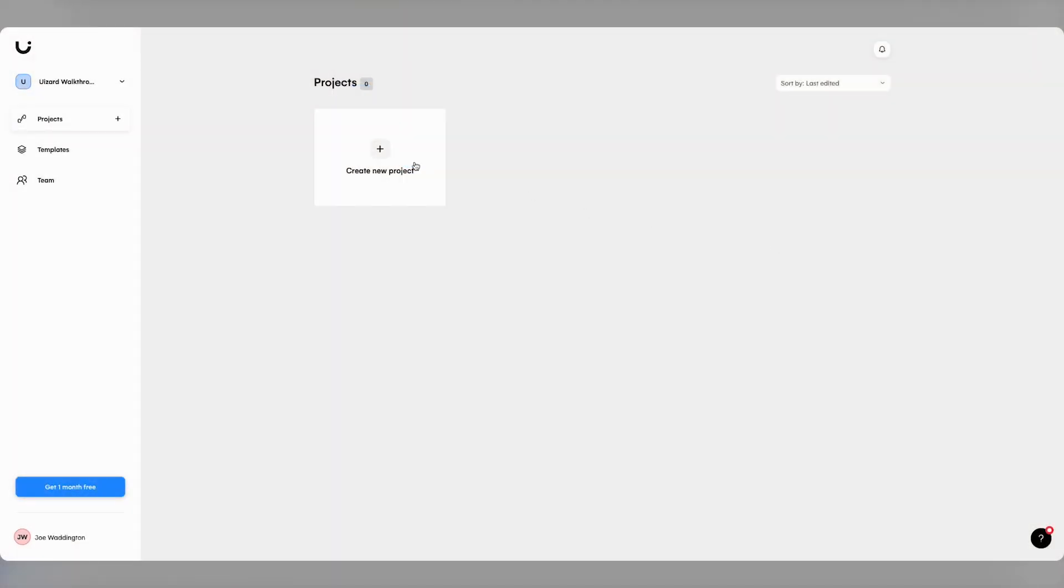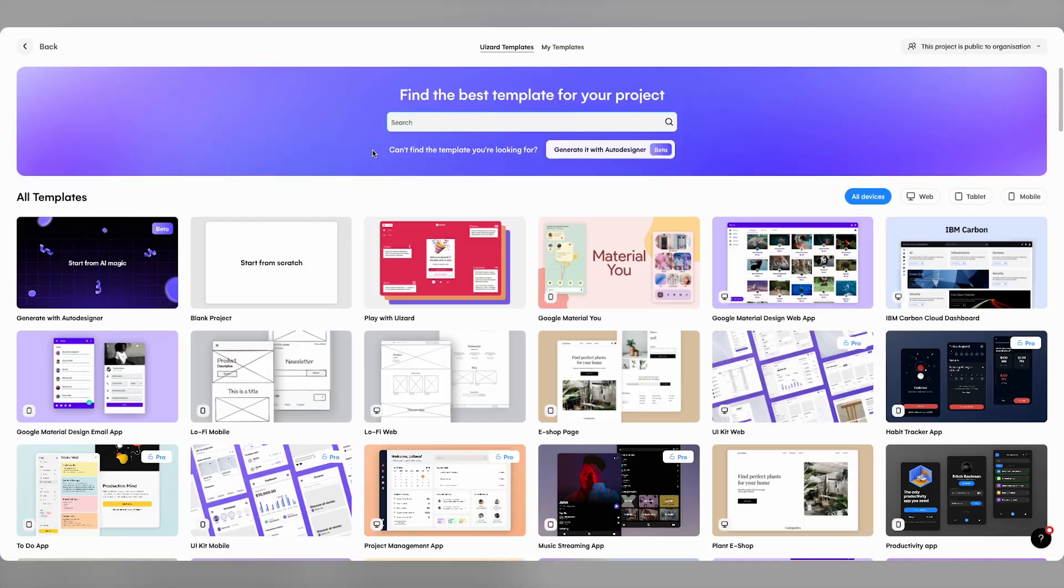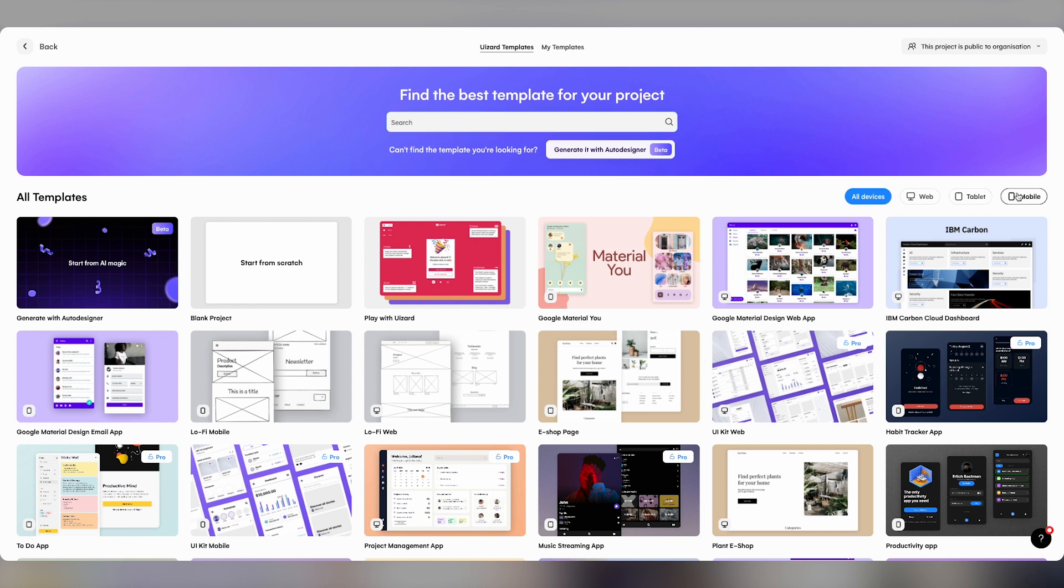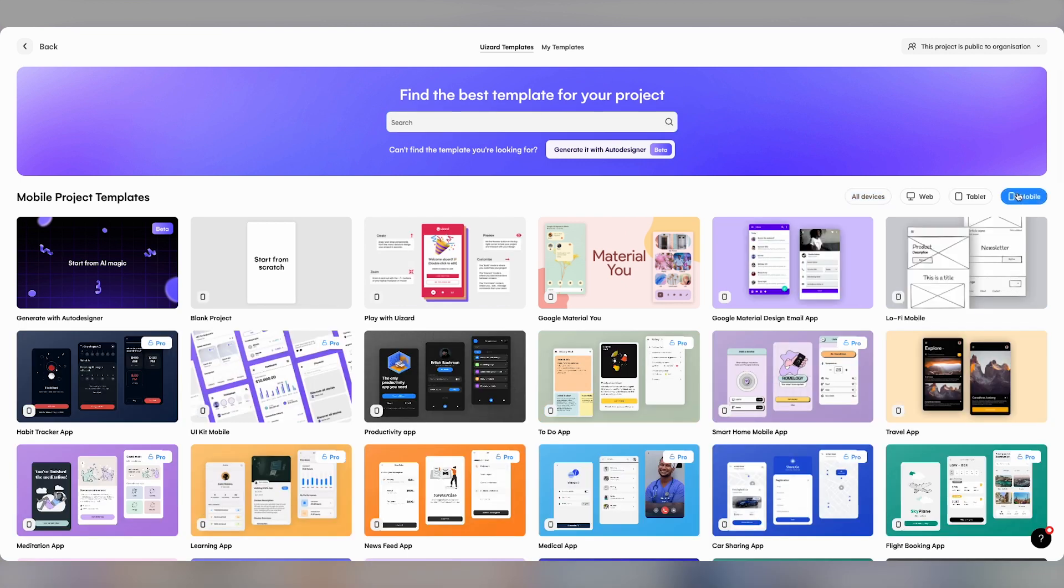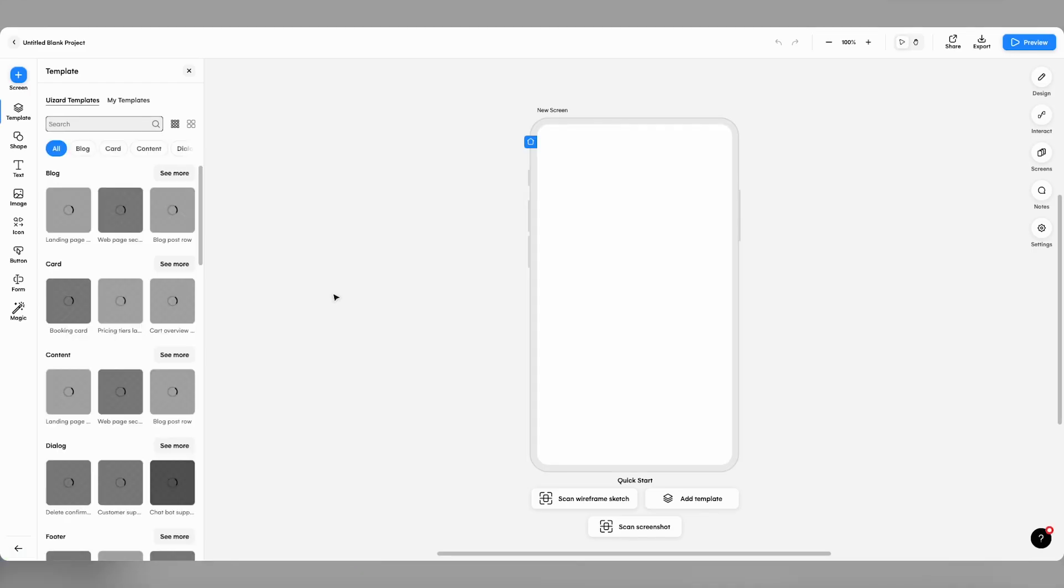To get started, click create a new project, head over to the mobile tab and click start from scratch. From this point on, you've got a few options to get things moving.